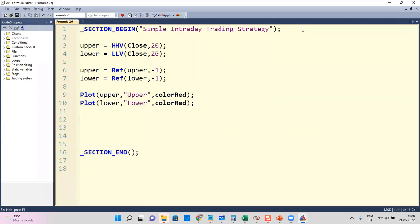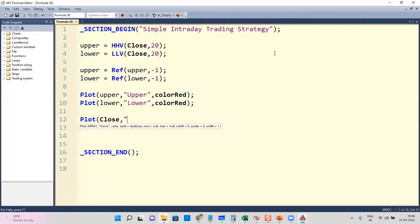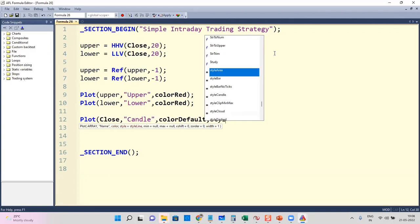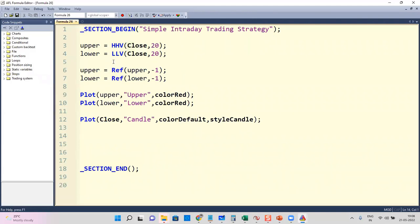I'm also going to plot the candlesticks. I'll plot close, give it a name called 'candle', set color equal to colorDefault, and style equal to styleCandle. When I say styleCandle it automatically recognizes open, high, low, close values. The upper channel is the higher high value of the last 20 bars and the lower channel is the lower low value of the last 20 bars.